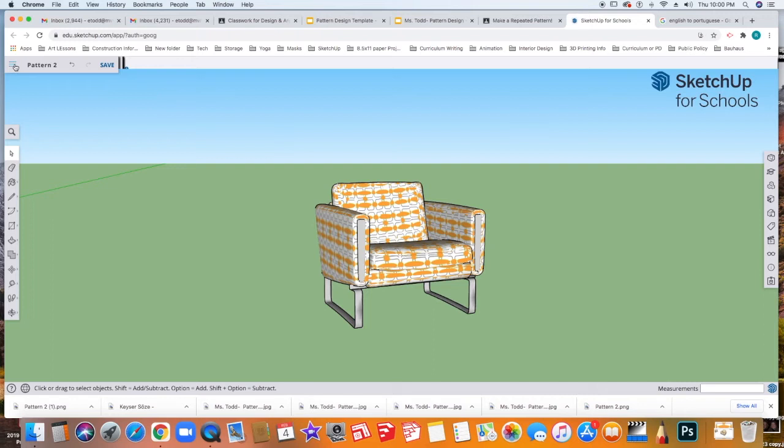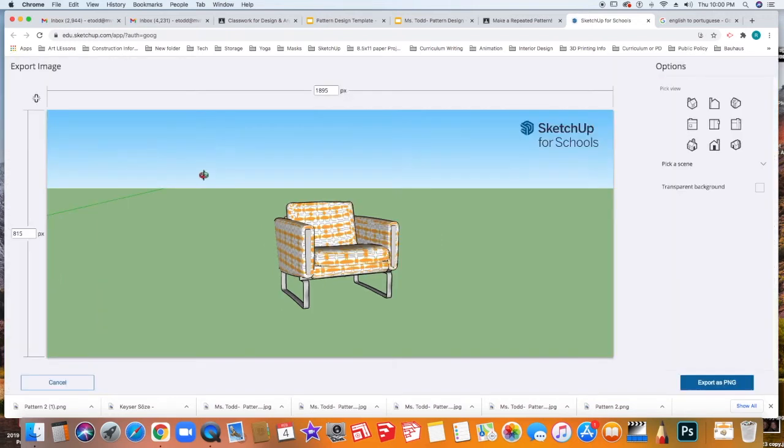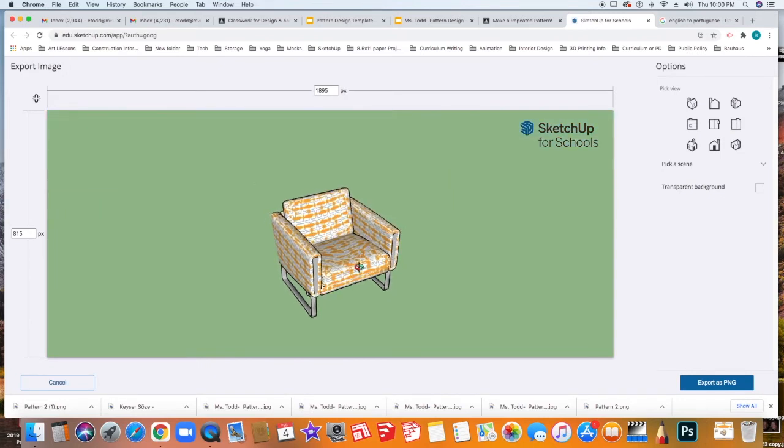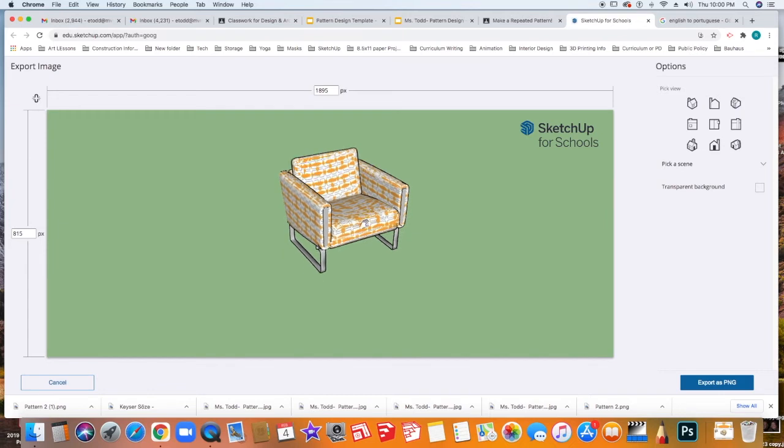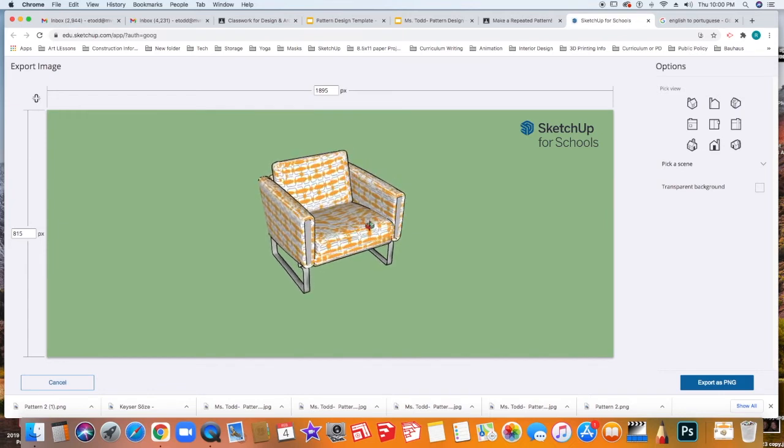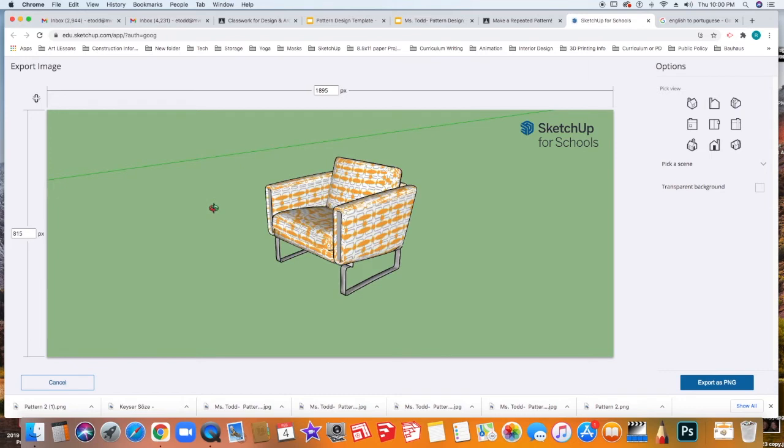Now I'm going to go up to the menu. I'm going to go to Export, and then I'm going to select PNG. In this window, you can still orient your model. So you can still use the orientation tools and zoom in so you can decide how you want this to show.